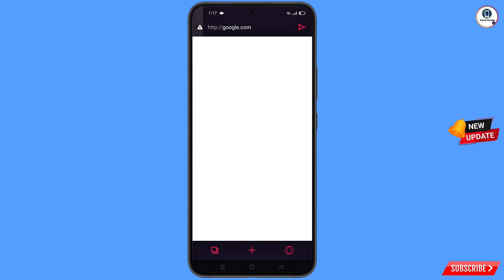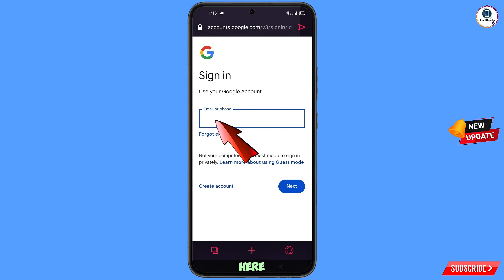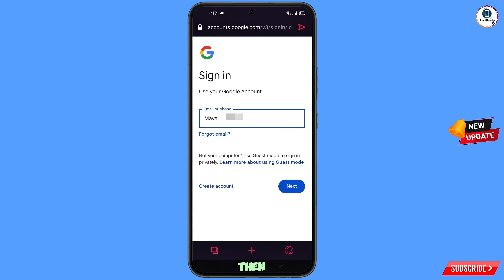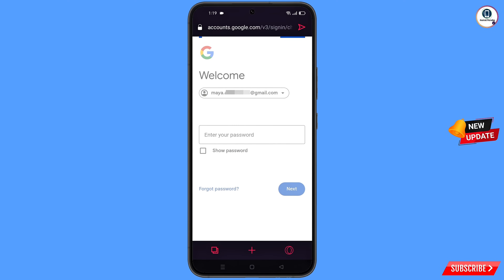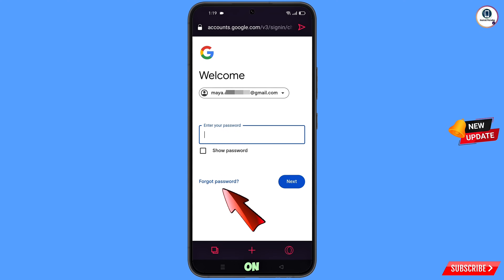Now open Google.com in Opera GX. Tap on Sign In and type the Gmail account that you want to recover, then tap Next. Google will ask you to enter your password — since you don't remember it, tap on Forgot Password.